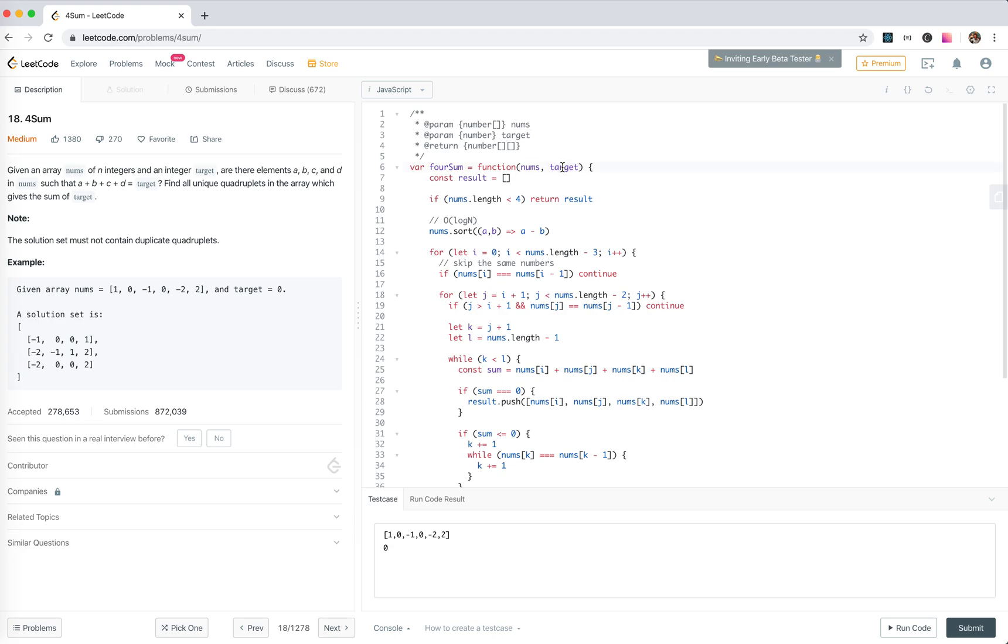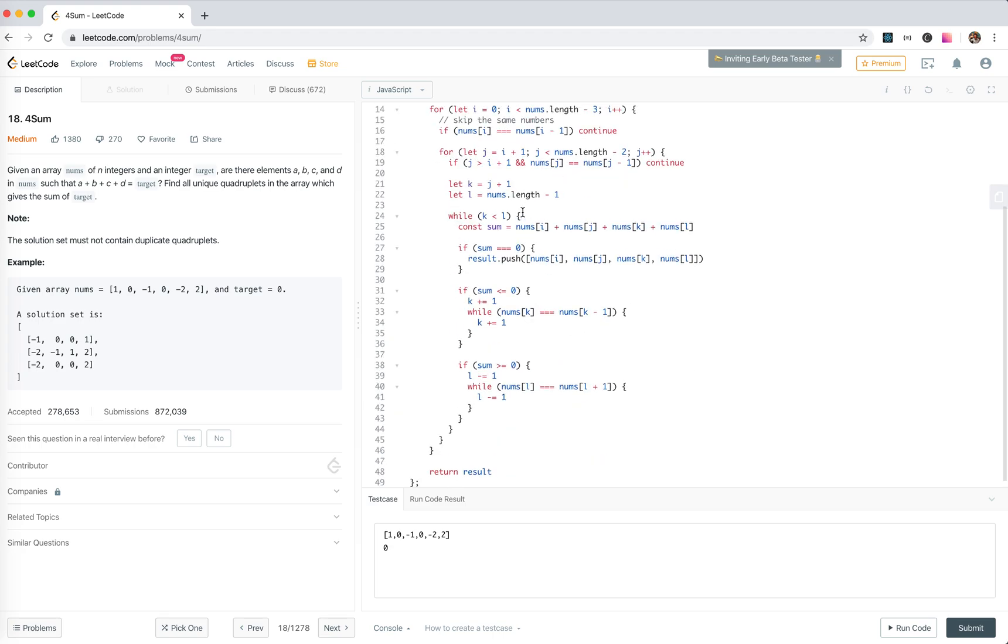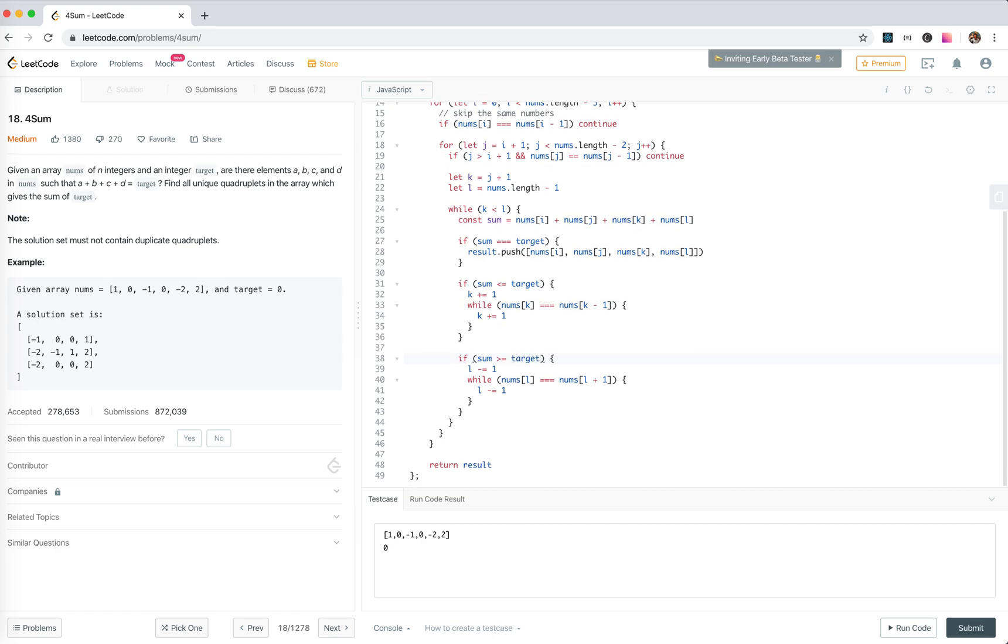So if it's target we push. If it's smaller than target, it's very simple, we just replace the target. This is my bad, it's not fast but it's accepted.